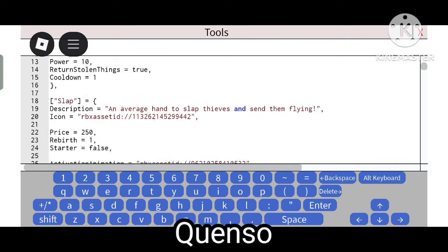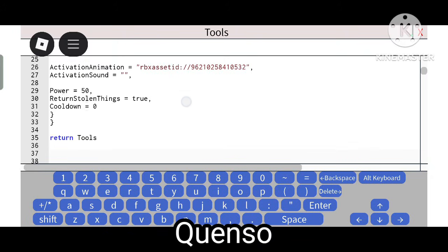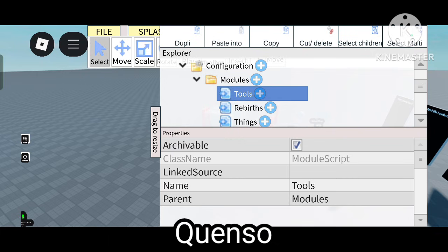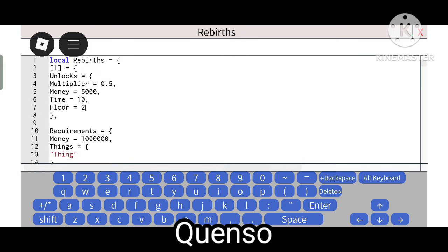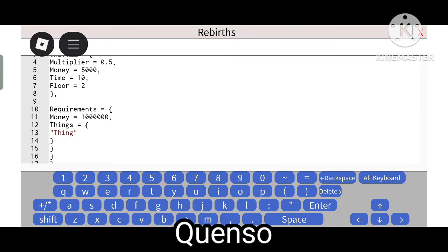Cool down zero — so in a real game you'd set cool down to one, but in this video cool down is zero. You can change the number. The second one is Rebirth — local rebirth equals one means it is the first rebirth. Unlock equals multiply 0.5, meaning by doing the first rebirth you unlock a 0.5 multiplier and earn 5000 money.